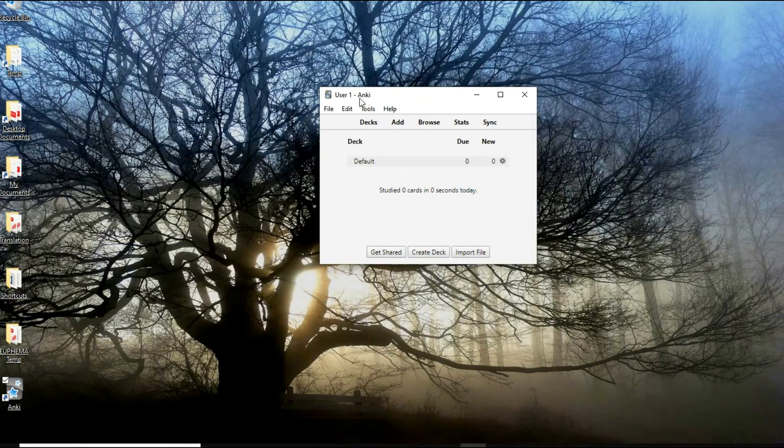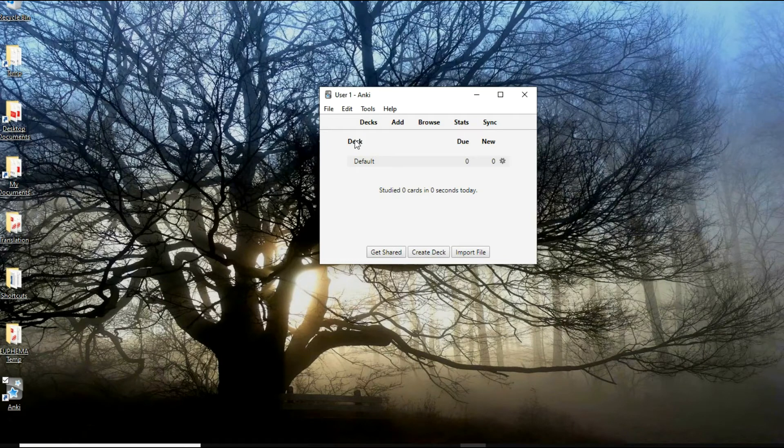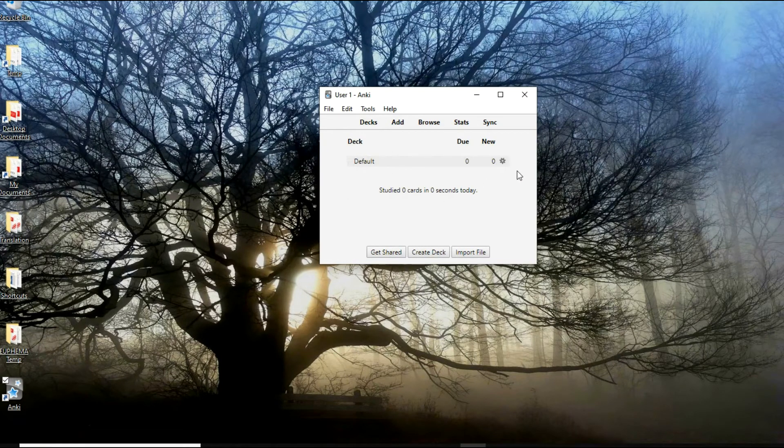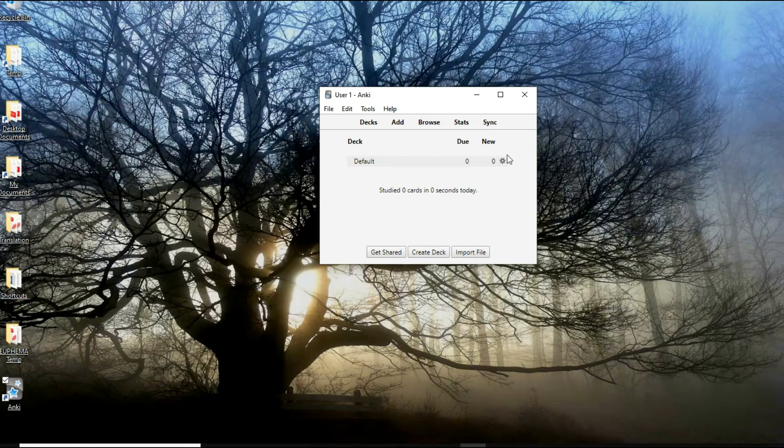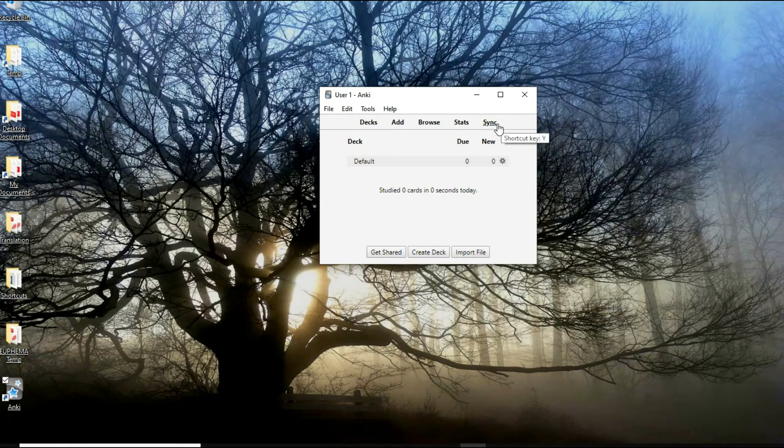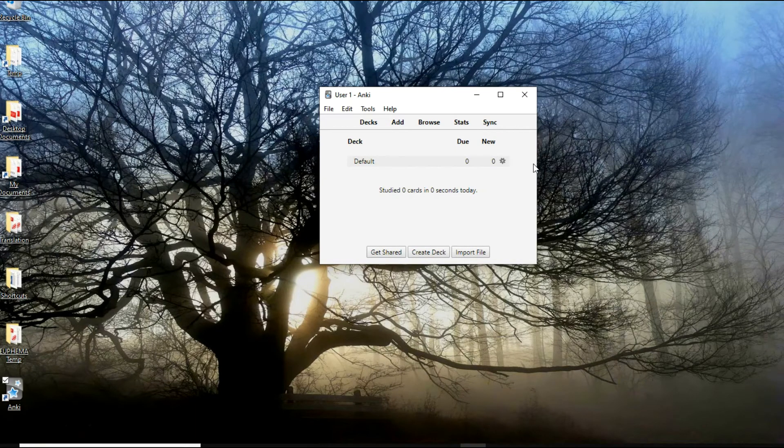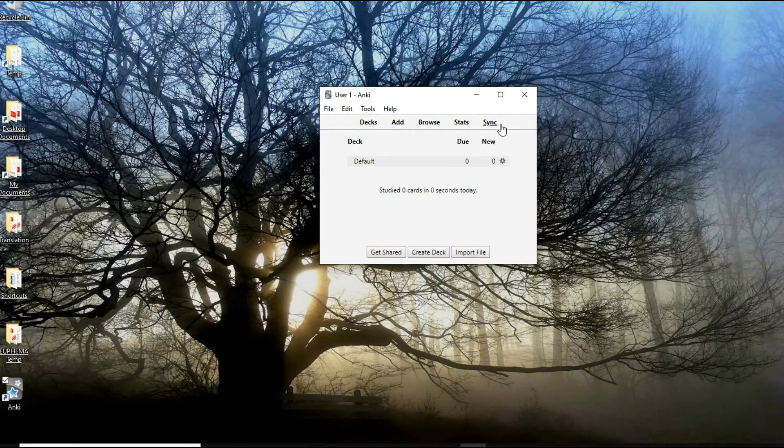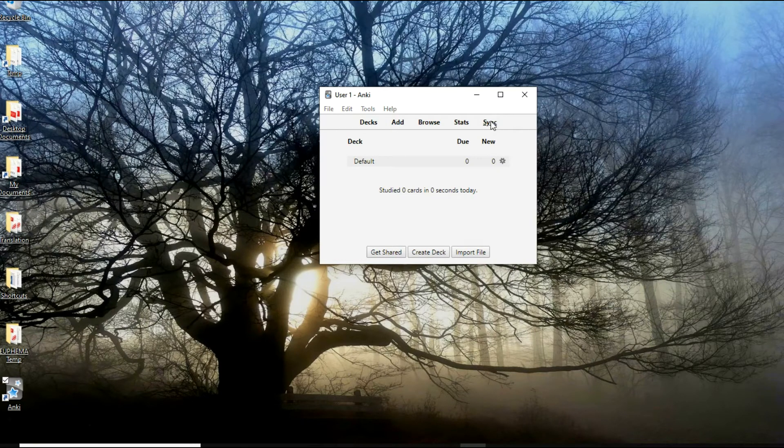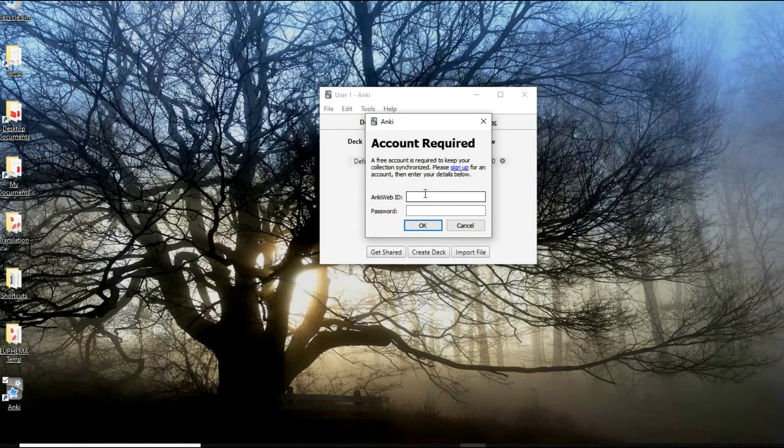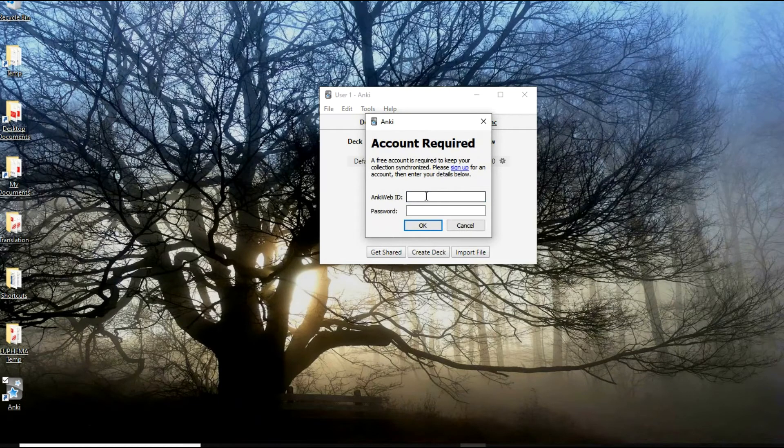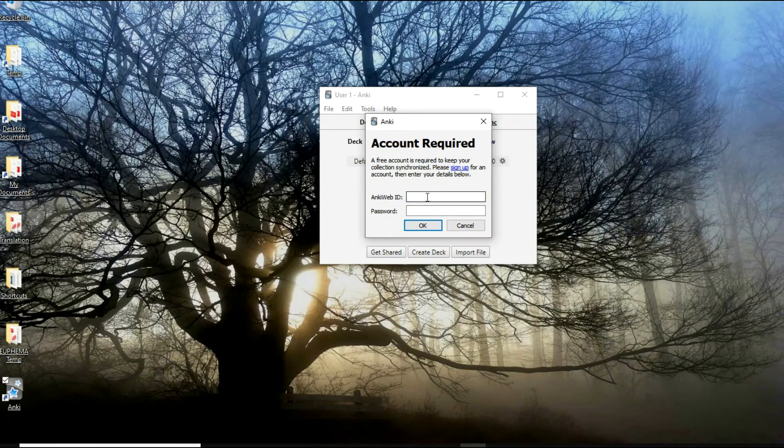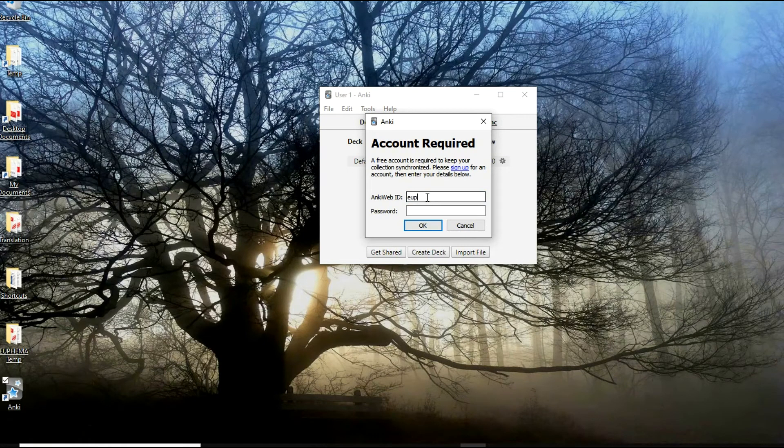Let's launch it. As you can see, we have only one deck here, the default deck, but there are no cards in this deck yet. The first thing we need to do is log into our account. Click on the sync link here and it will ask for your email address and password.